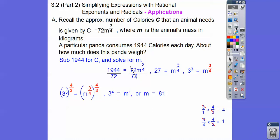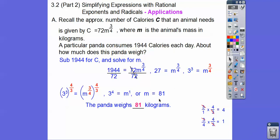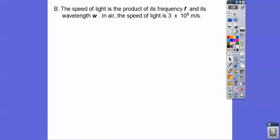Always answer the question in the context of the problem. So here the panda weighs 81 kilograms. Don't just say 81 — always answer it. It's 81 kilograms is what the panda weighs. I'm sure your teacher would appreciate that.